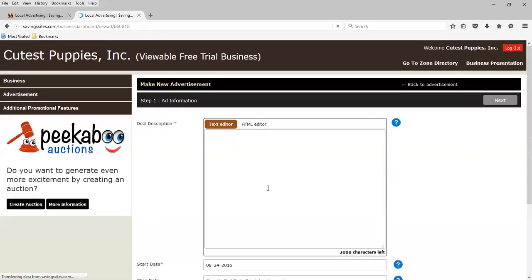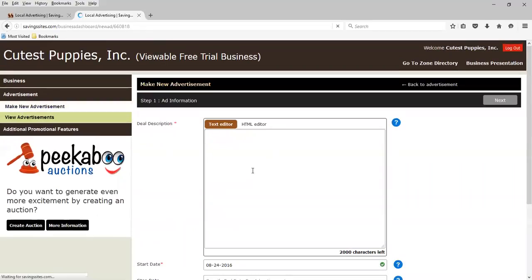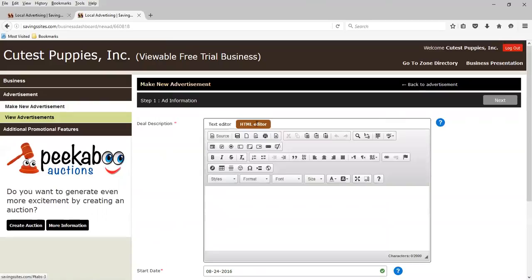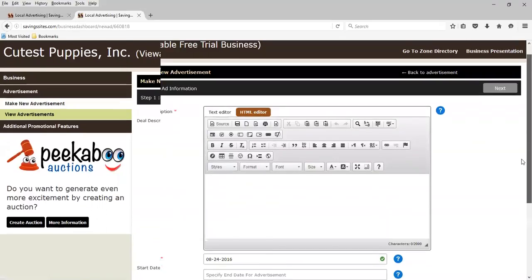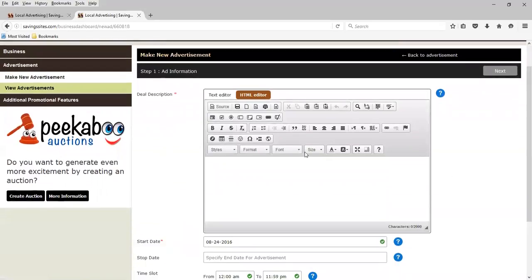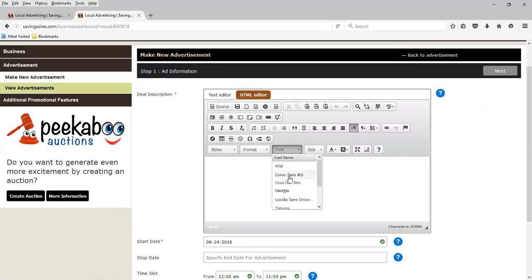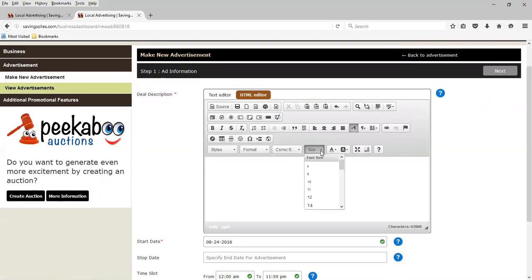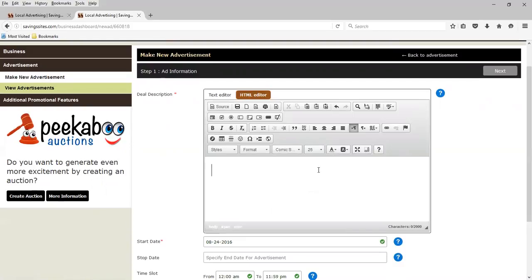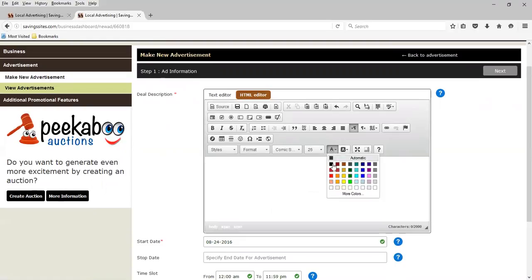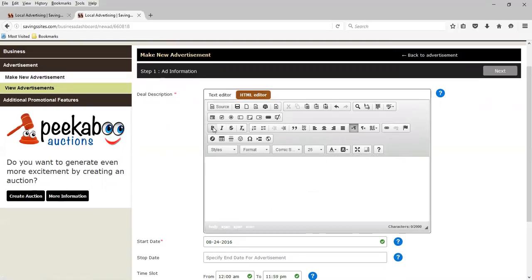There's a plain text editor, and there is also a full HTML editor. Very sophisticated, very easy to use. I'm going to select my font, Comic Sans Serif. The size, I want it to be 26 points. Color will be red.